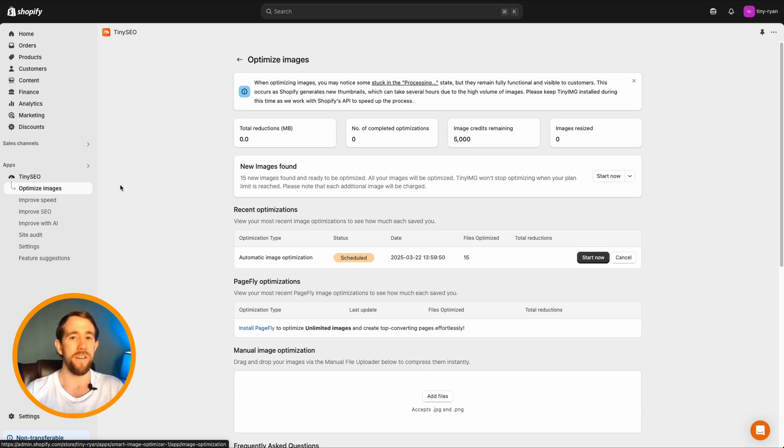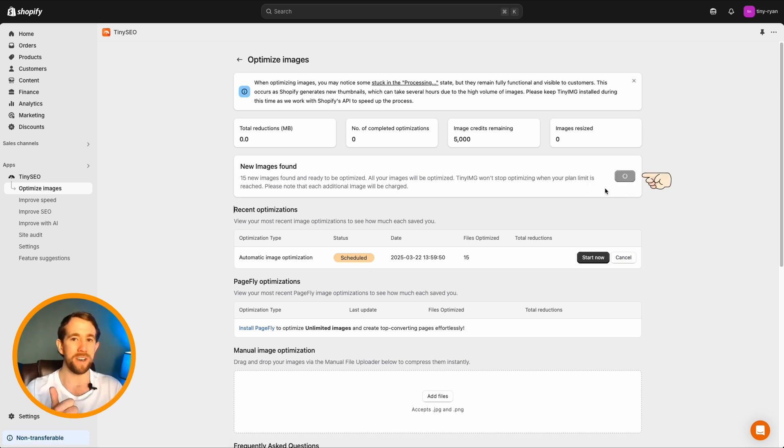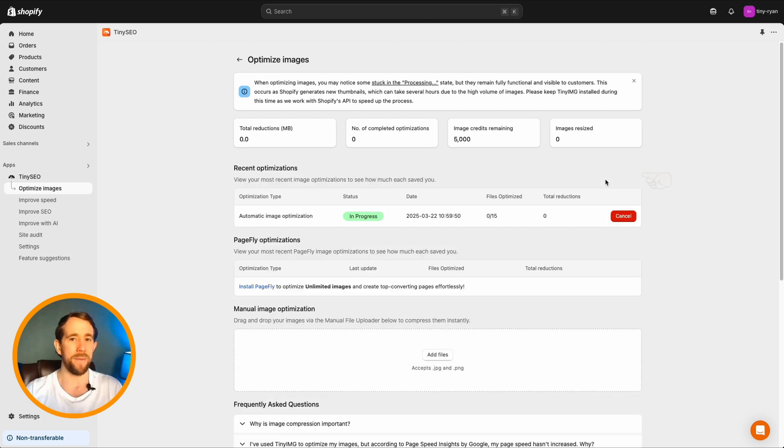Now, if you've just uploaded new images and you don't want to wait until the next 24 hour cycle, all you need to do is hit refresh, wait for it to calculate and click start now. This will start optimizing your images instantly.